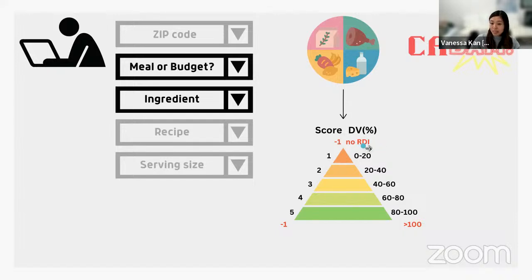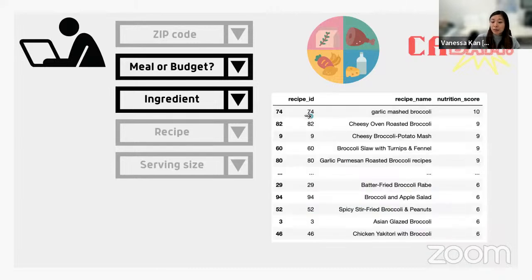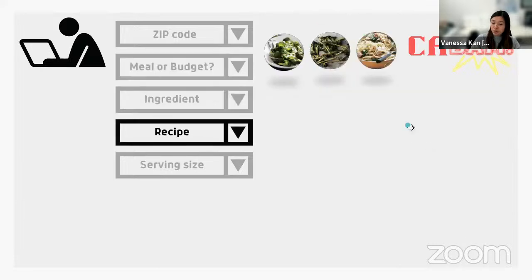If there's no recommended daily intake, or if that value exceeds 100, then the nutrient gets a negative score. Whereas for the remaining nutrients, the score increases incrementally depending on the value. Then it returns a list of recipes with a nutrition score, and only the top three healthiest options are returned for the user to choose from.